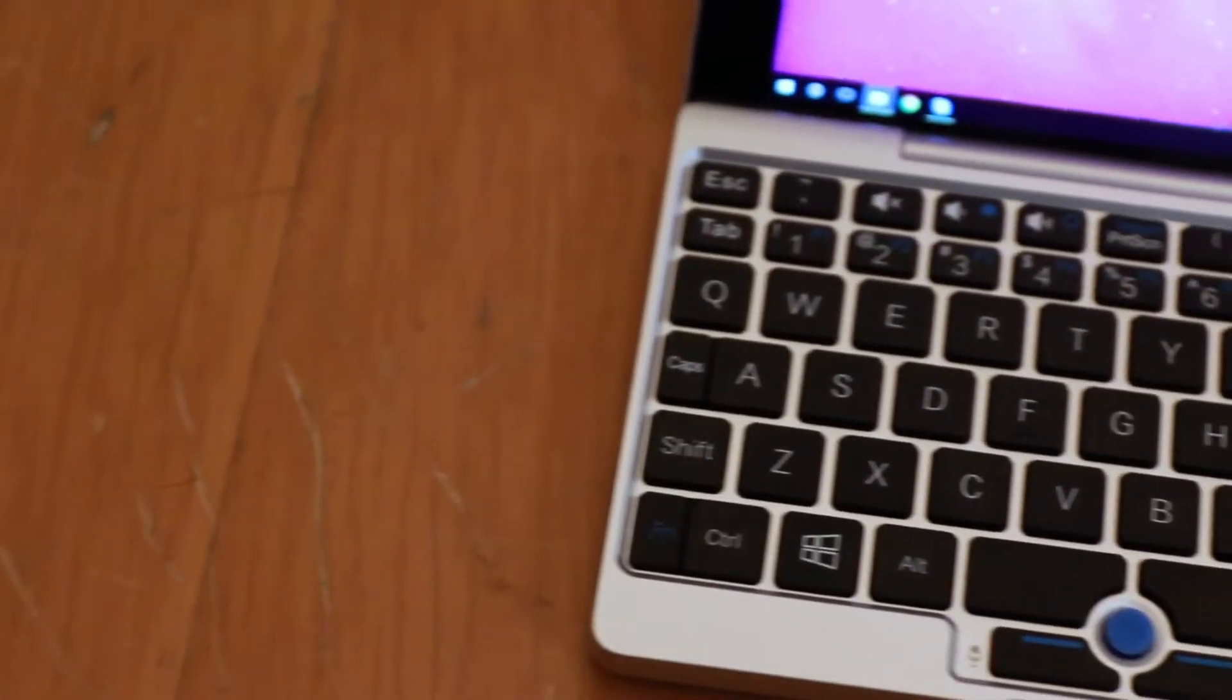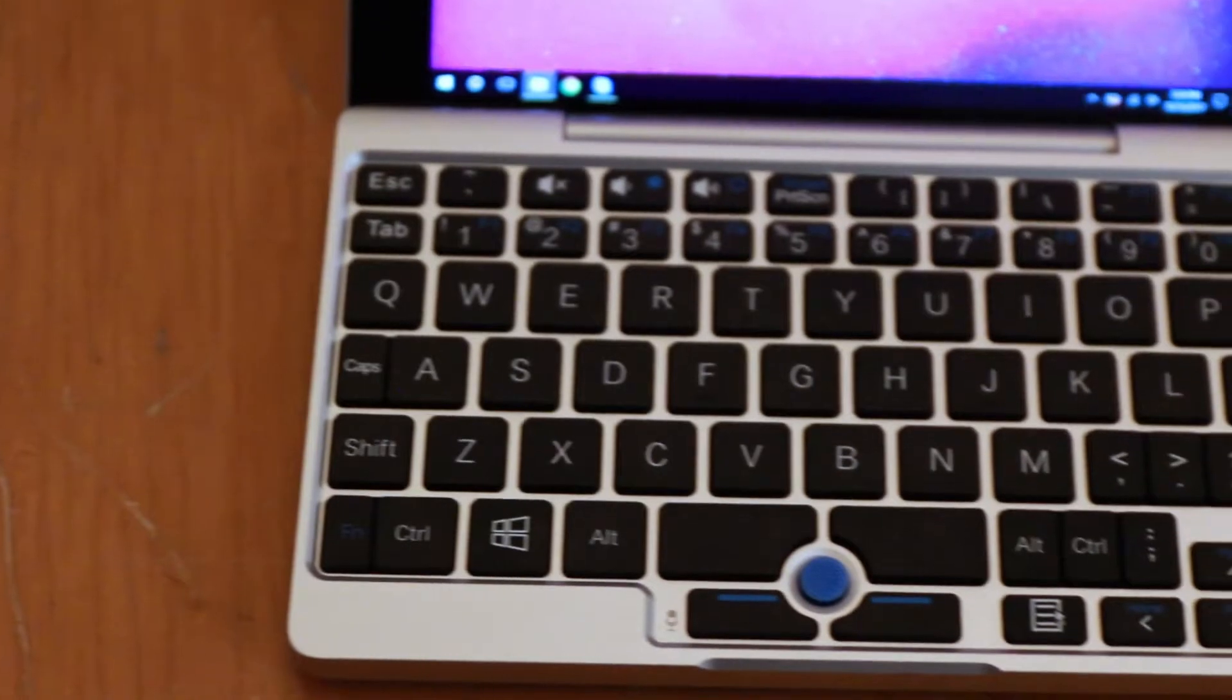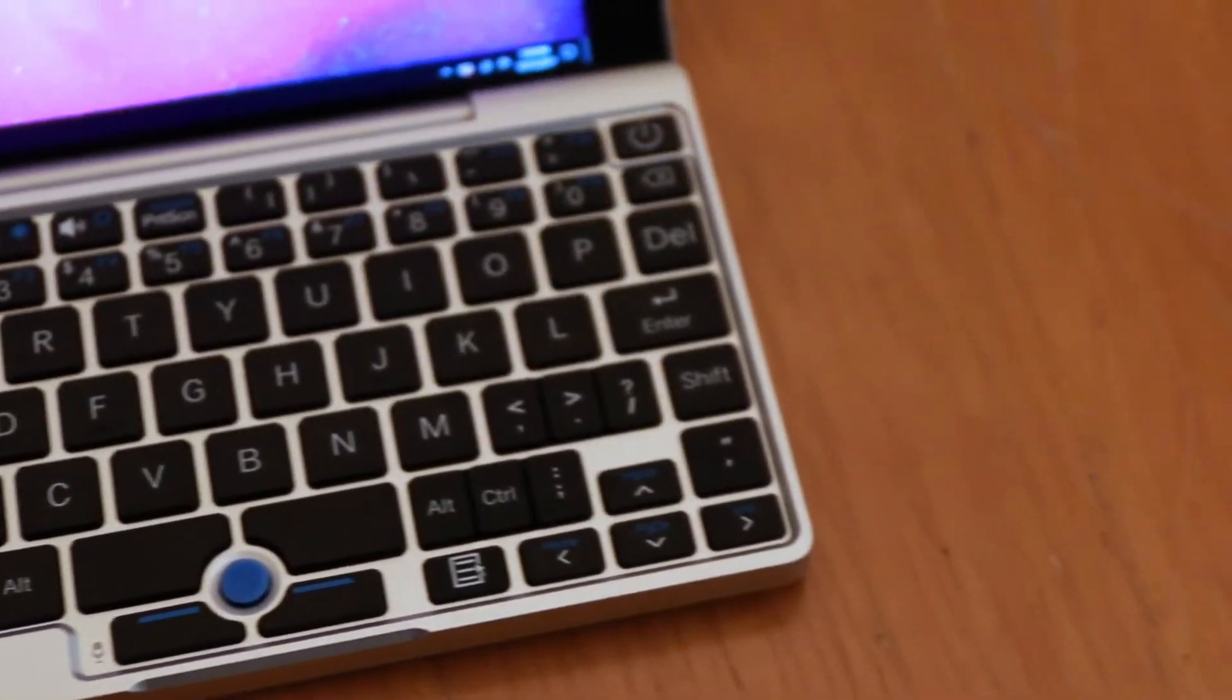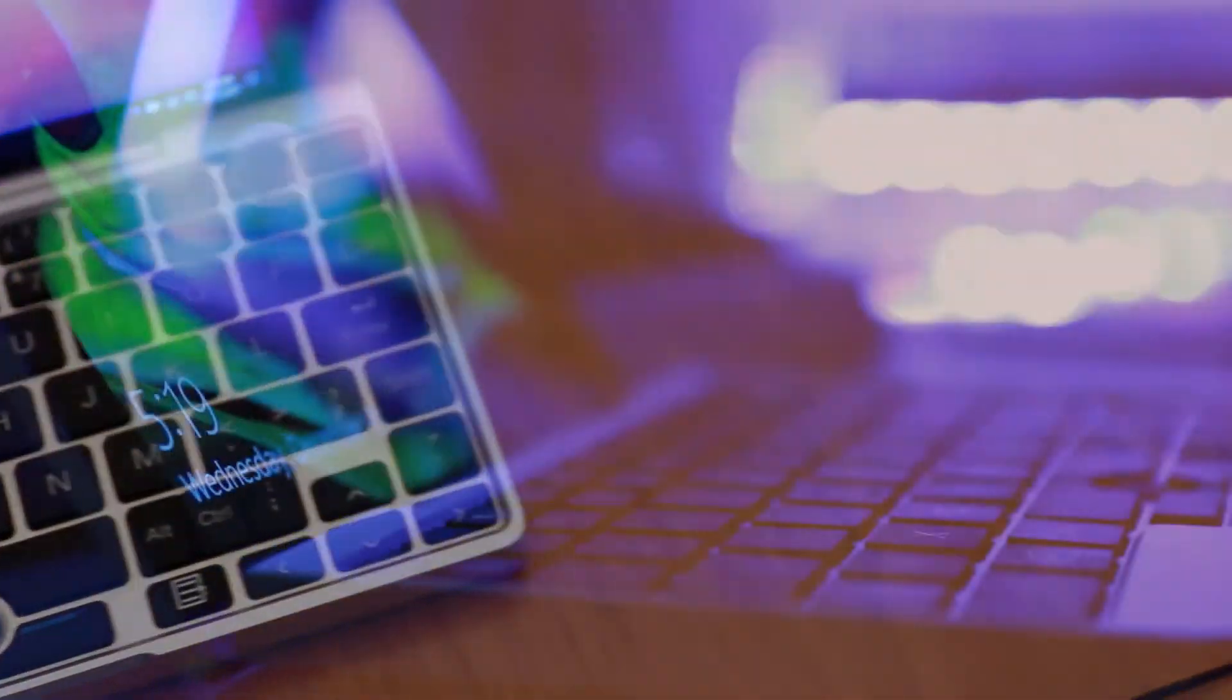So the question in the day of phones where you can do almost everything with a phone is why does a device like this exist? And before I go into all the use cases for it I'm gonna run down the spec list.